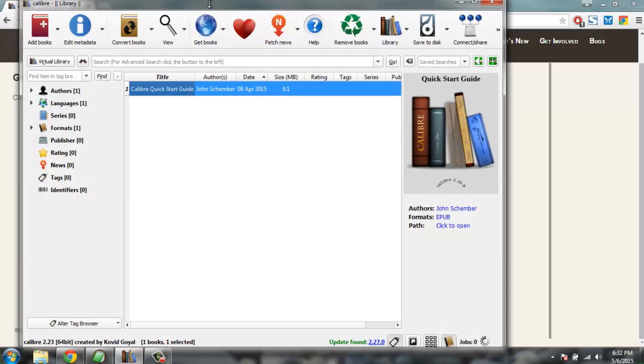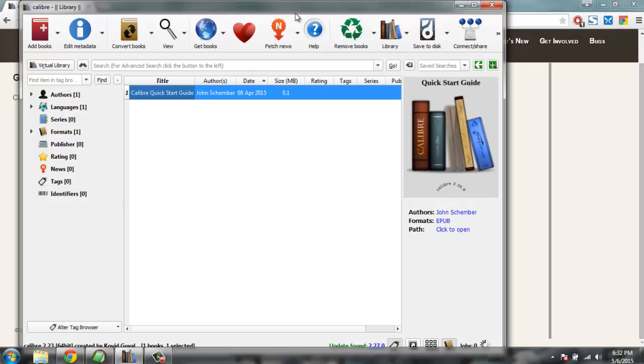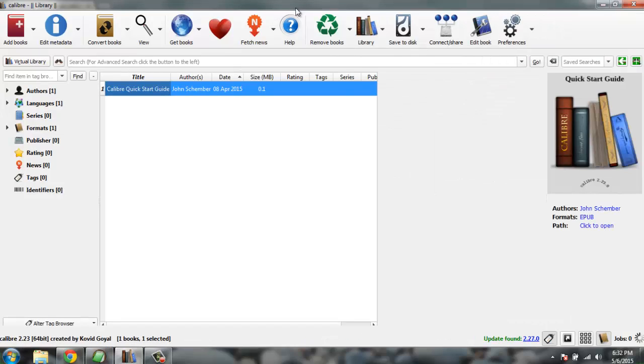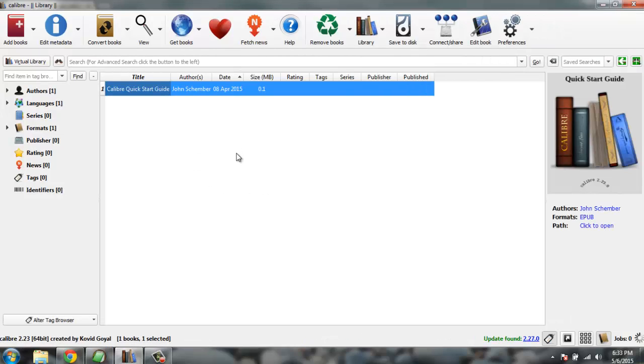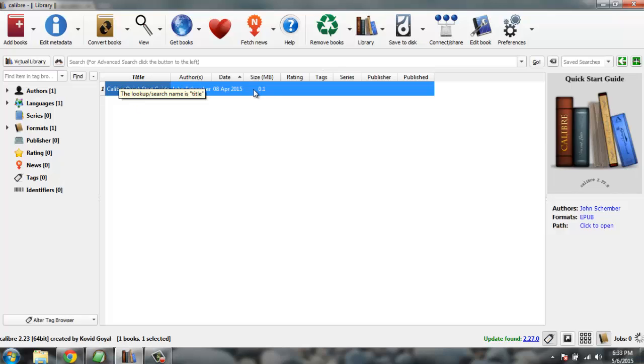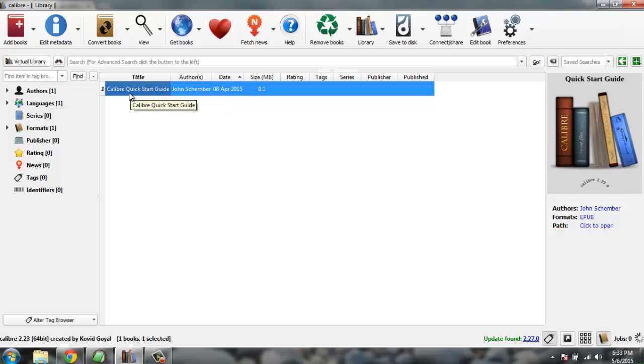Let me maximize it. You'll find that it has built-in ebook viewer and catalog where all the books are stored which are converted by this software. Double click on it and you will find it opens in ebook viewer.